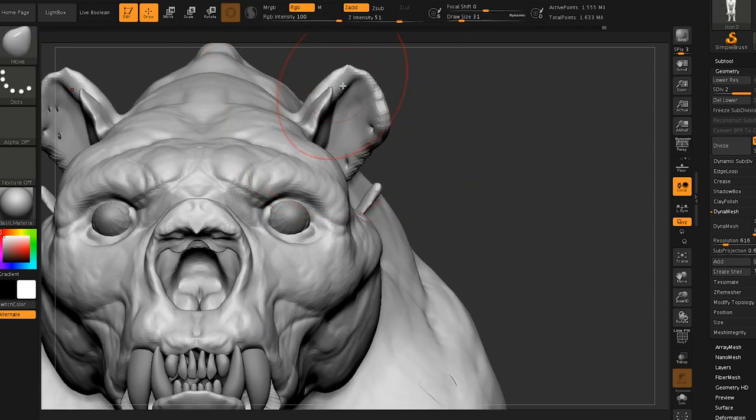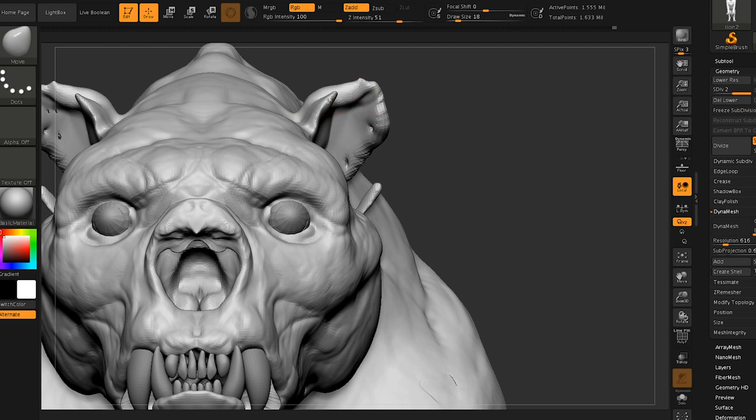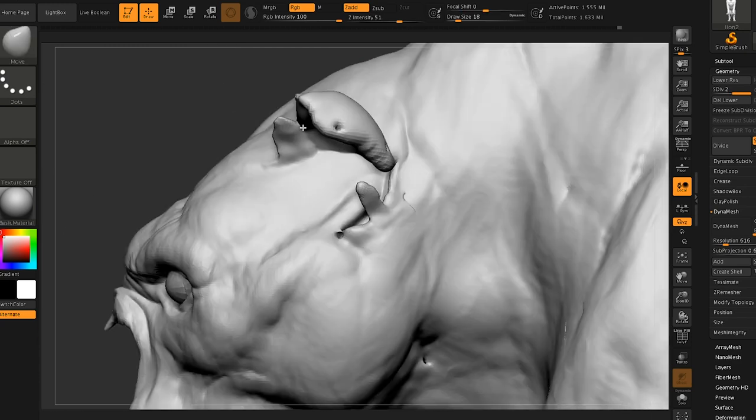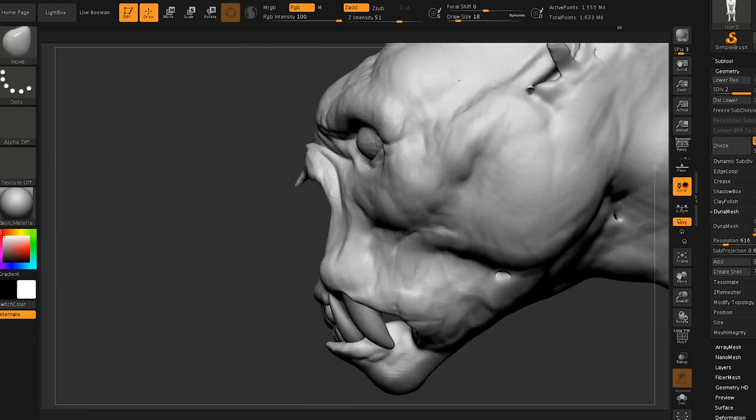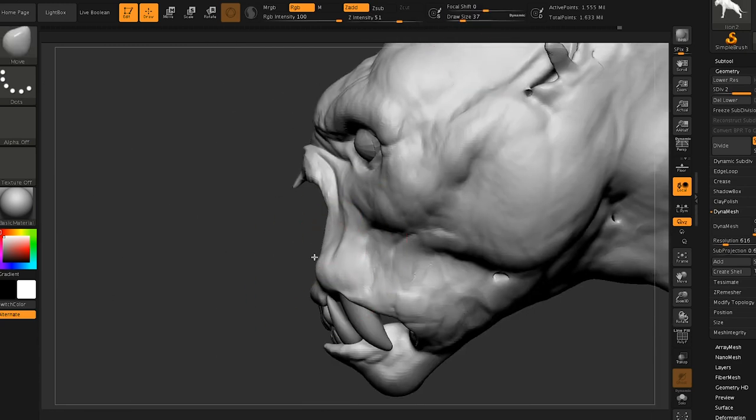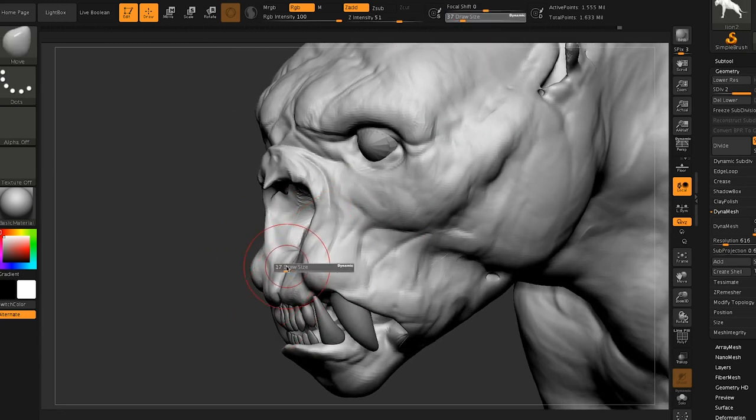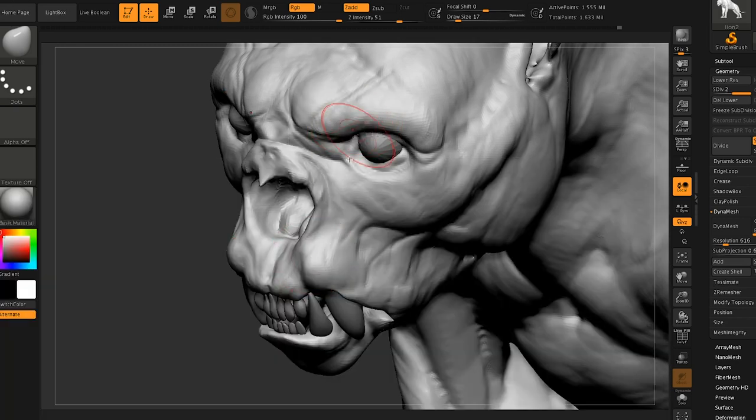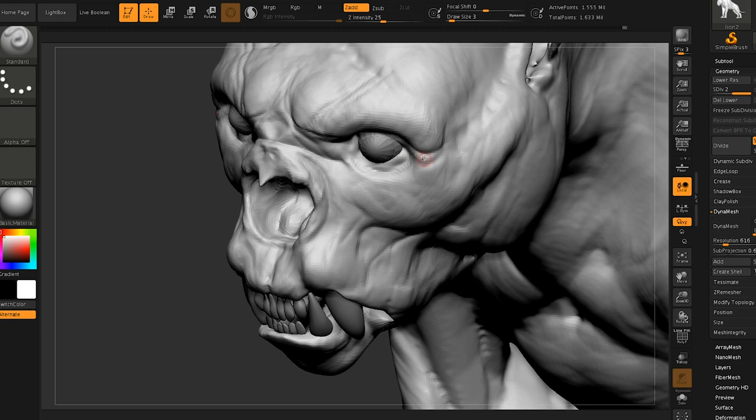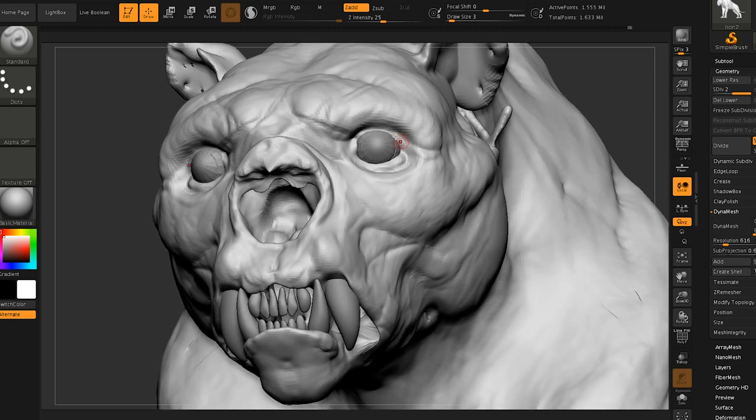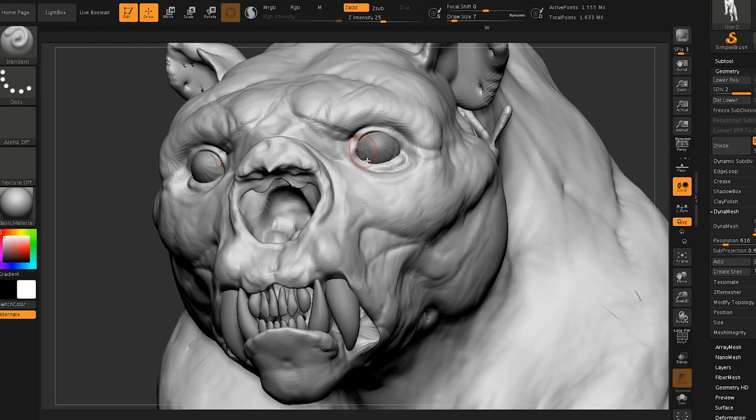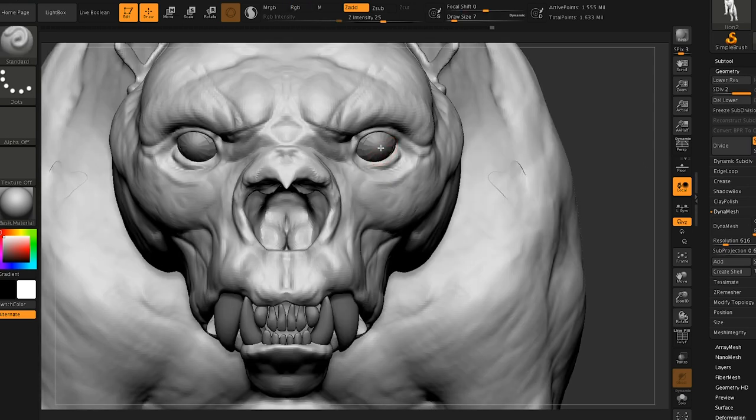And there's definitely people that can do the anatomy really well and the design part really well. I can't. I just want to focus on whatever I have fun with. And like at this point, my anatomy has a decent level where I can manipulate and play around with it. But I couldn't make something like this from scratch.